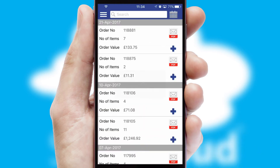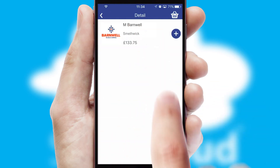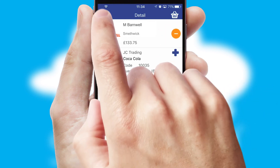A full and complete order history is available in the app and for time-saving purposes, you can even reorder from previous ones.